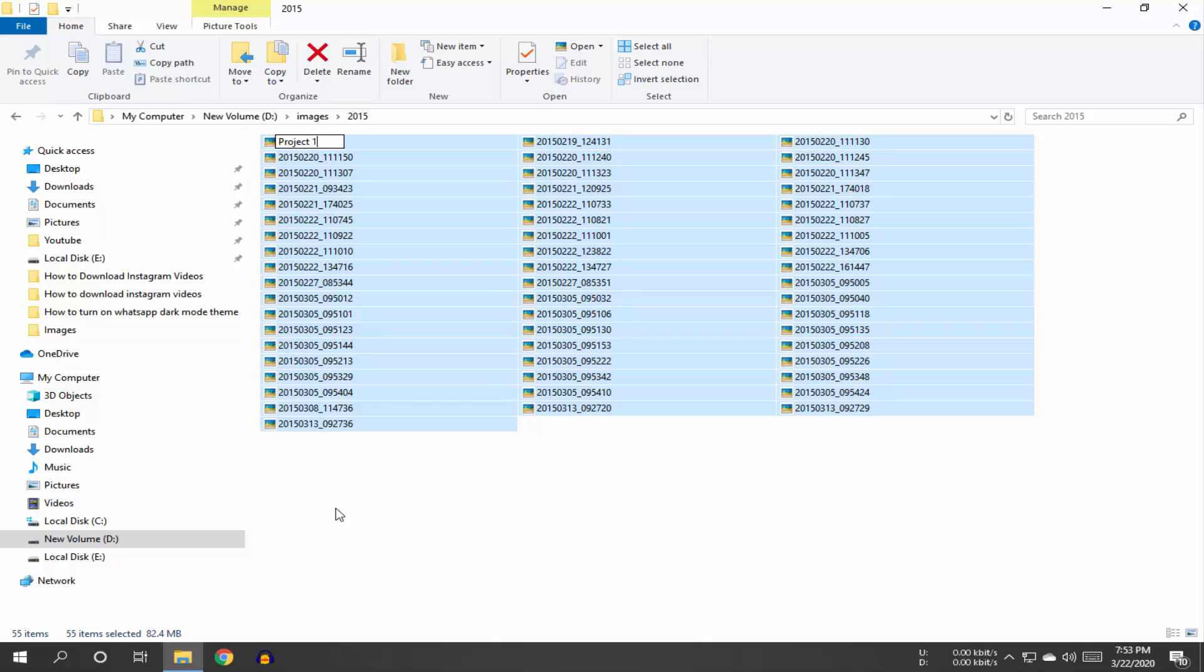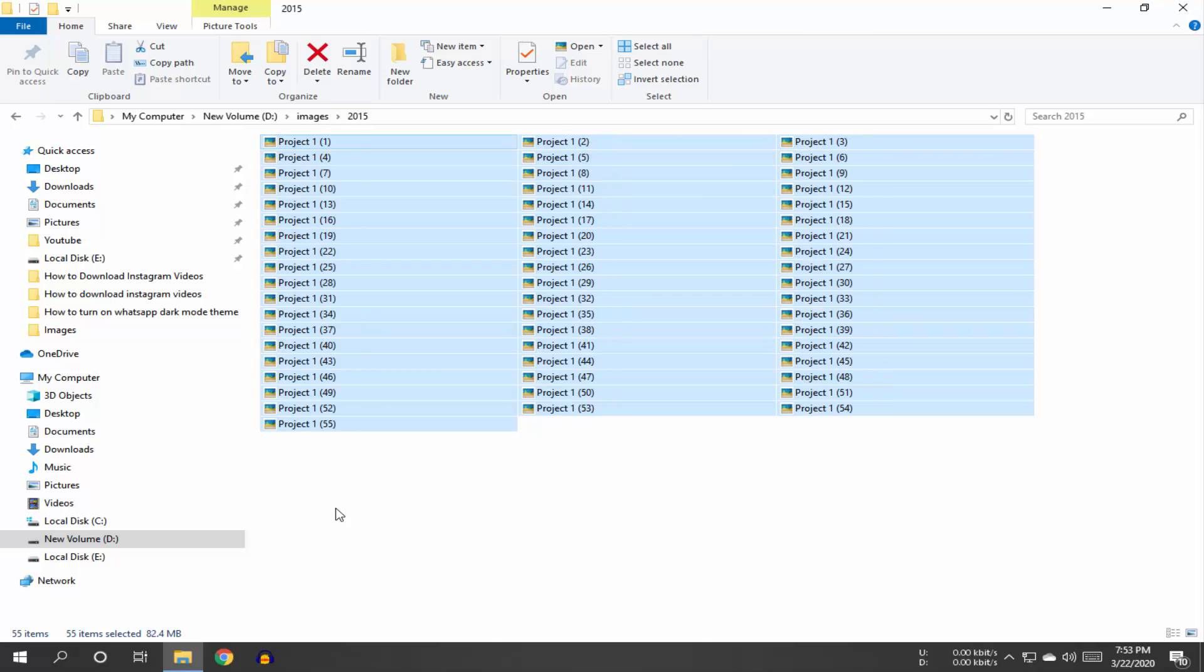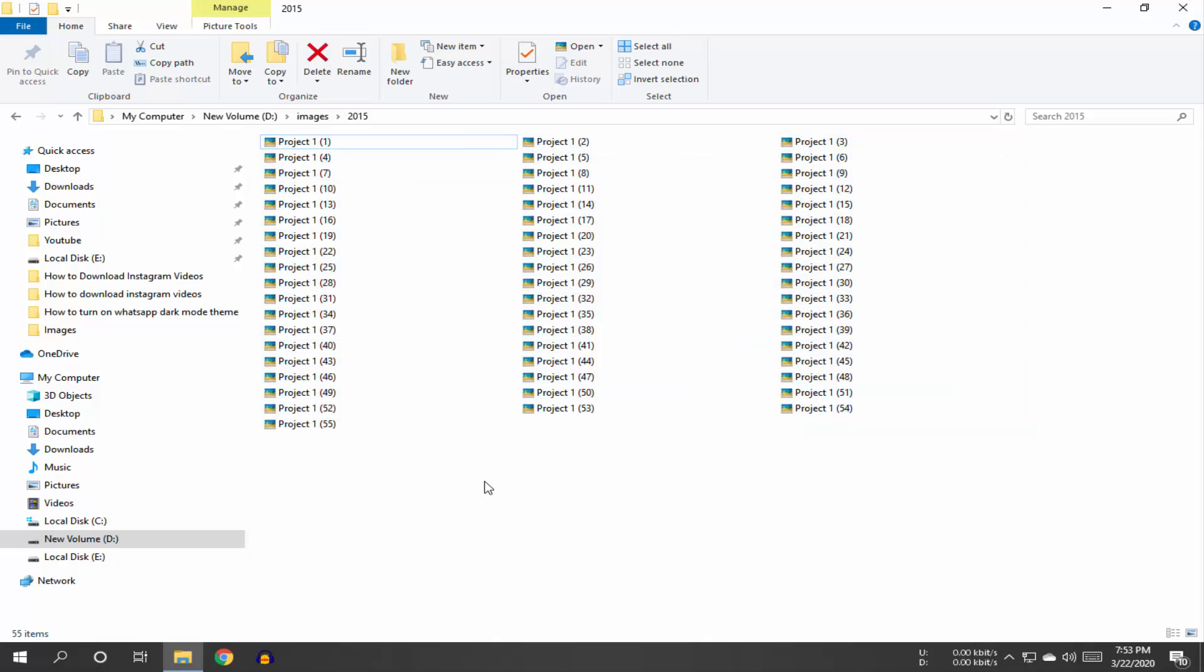Look, all your files got the same name. Keep in mind that all your files will get a sub-number like this.